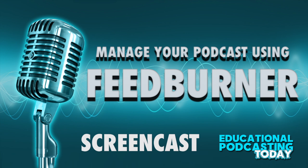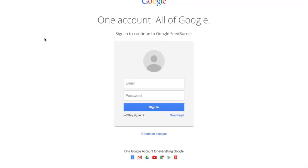The first thing that we want to do is go over to FeedBurner.com. FeedBurner is going to ask you to create your Google account, or you can simply put in your Gmail account that you already have, because FeedBurner is owned by Google.